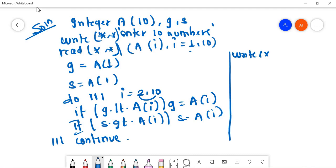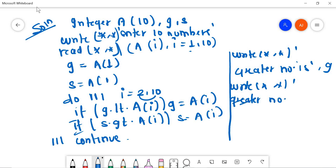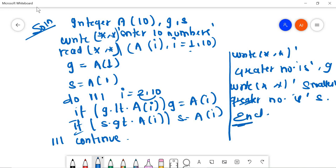Finally, after the loop, write star, star 'greater number is', g. Then write star, star 'smallest number is', s. End the program. This is the solution for question number 2, which also carries 8 marks. You can perform the operation like this.